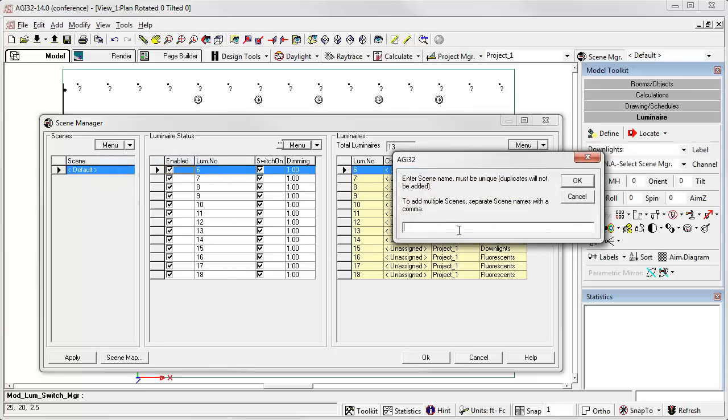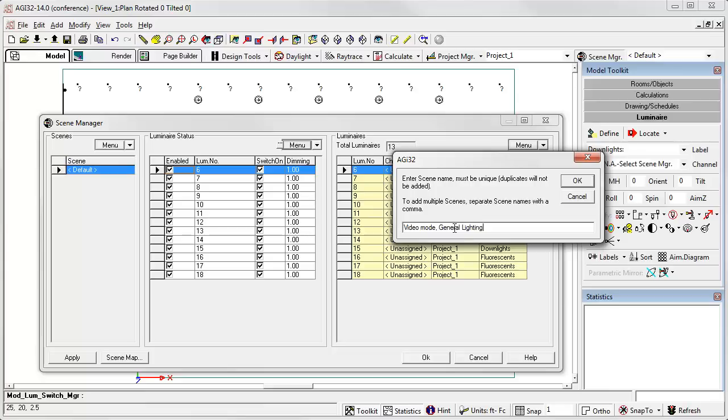I'm going to type them in and just separate them by comma, or I can do them one at a time. Let's create video mode, general lighting (that'll be everything on at 100%), and then task lighting for lack of other things to call it at the moment.